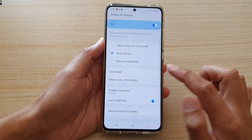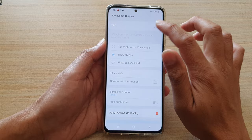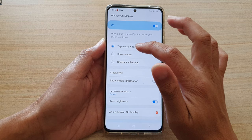Make sure you turn on always on display. Then go down and tap on show always. By default, it is set to tap to show for 10 seconds, so you want to tap on show always.